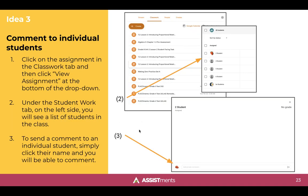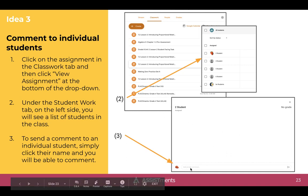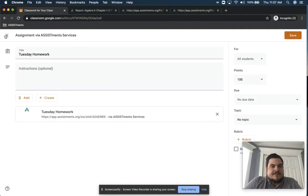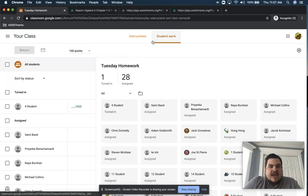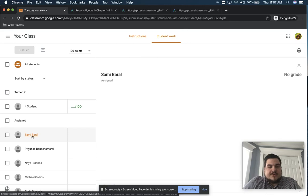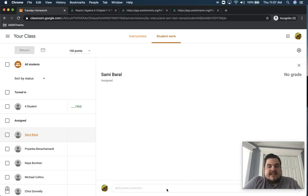Next, you can comment to individual students. To do this, go to the classwork tab, click view assignment in the drop-down, then go to the student work tab. On the left side you'll see your list of students. To send a comment to any individual student, just click their name and a dialog box will open where you can exchange feedback. Let me show you — I go to the classwork tab, click view assignment, and in the student work tab I click a student's name and send them a comment with individualized feedback.